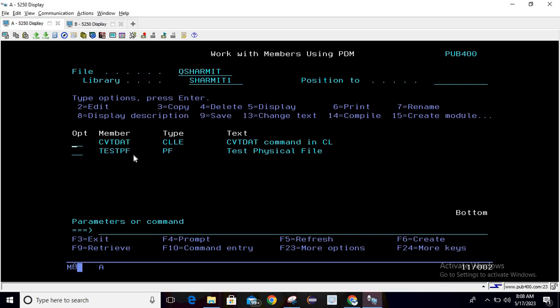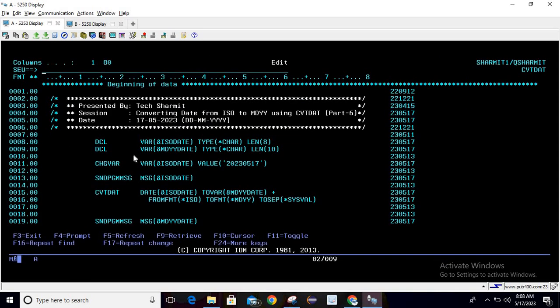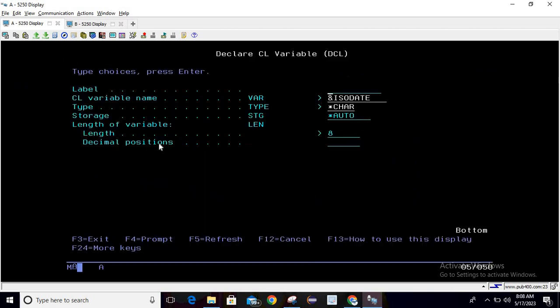I'm taking the program in edit mode. Here what we are doing - firstly we are declaring two variables. To declare the first variable, write DCL then press F4 and here you can pass the variable name. The variable name is ISO date, type is character, and length is 8. Then simply hit enter.